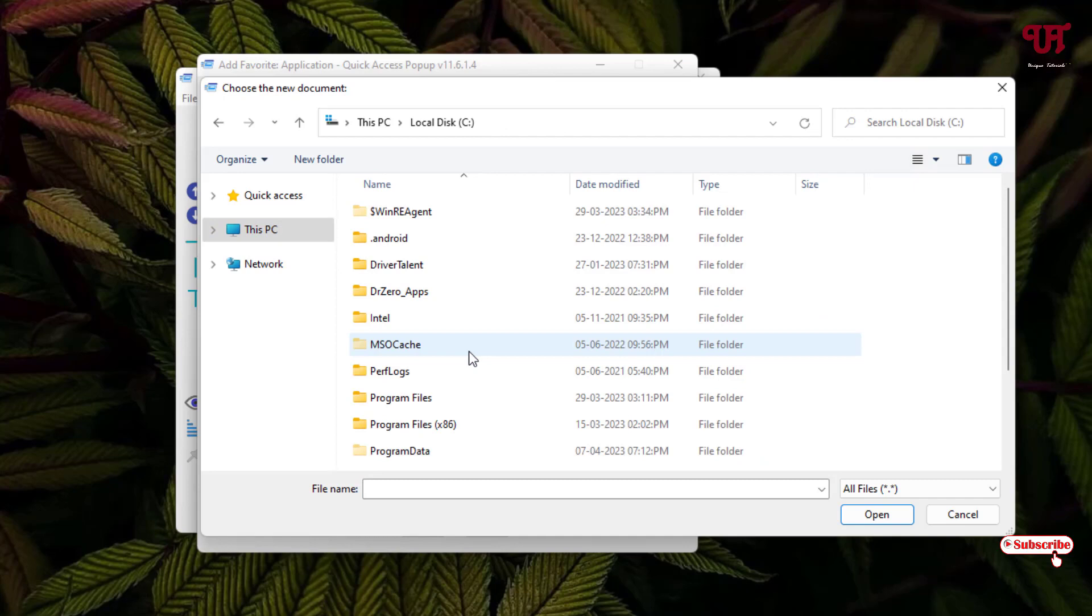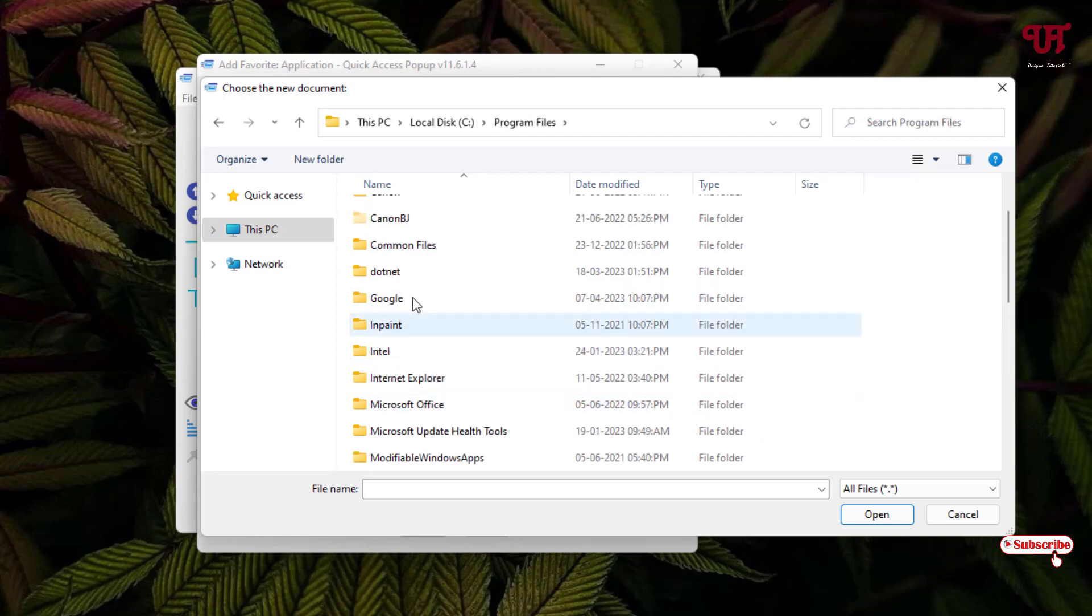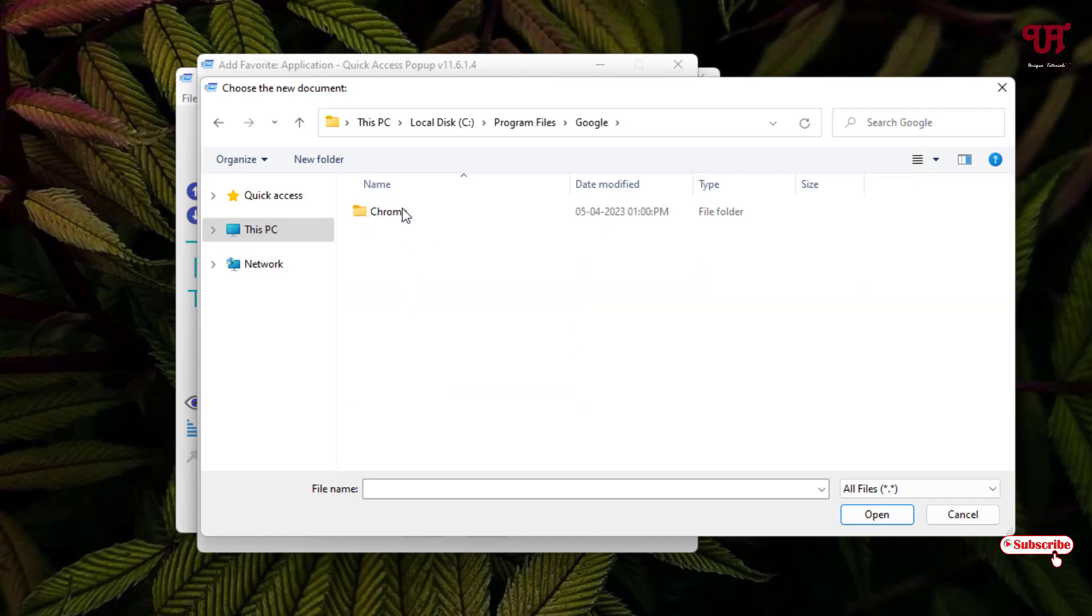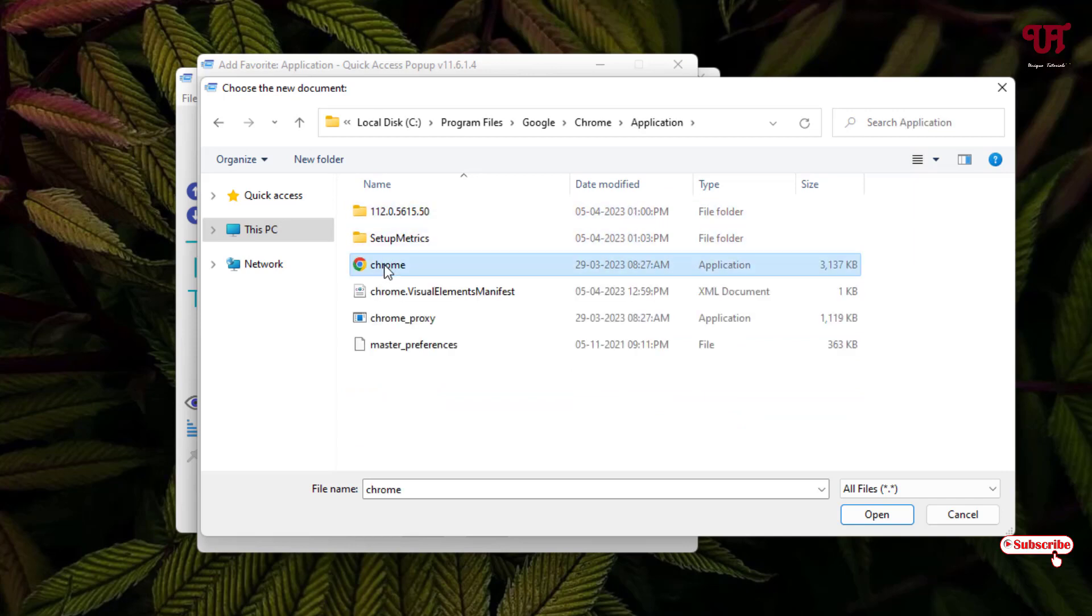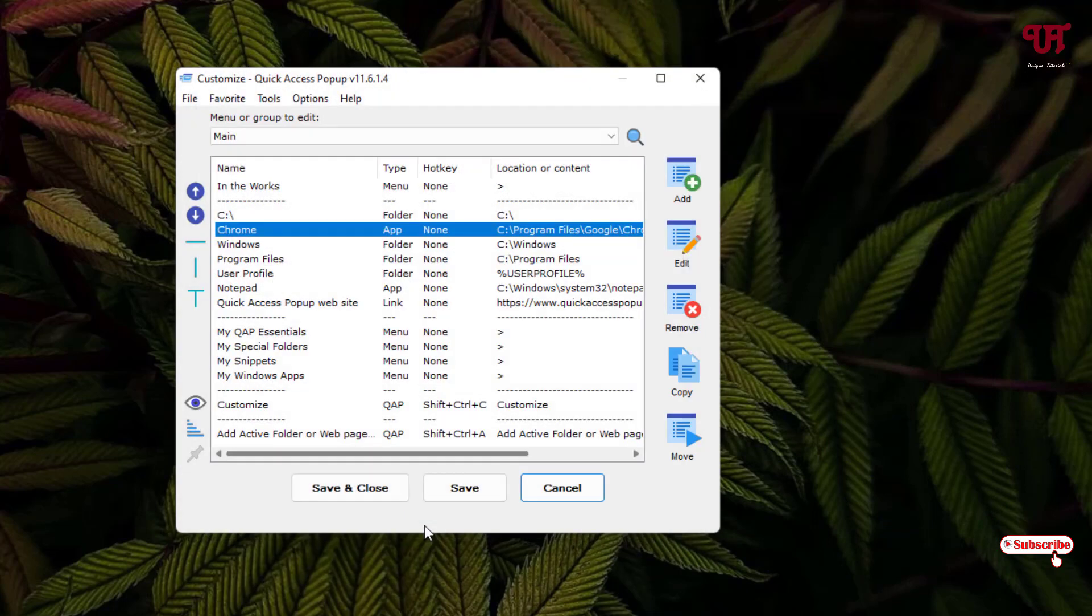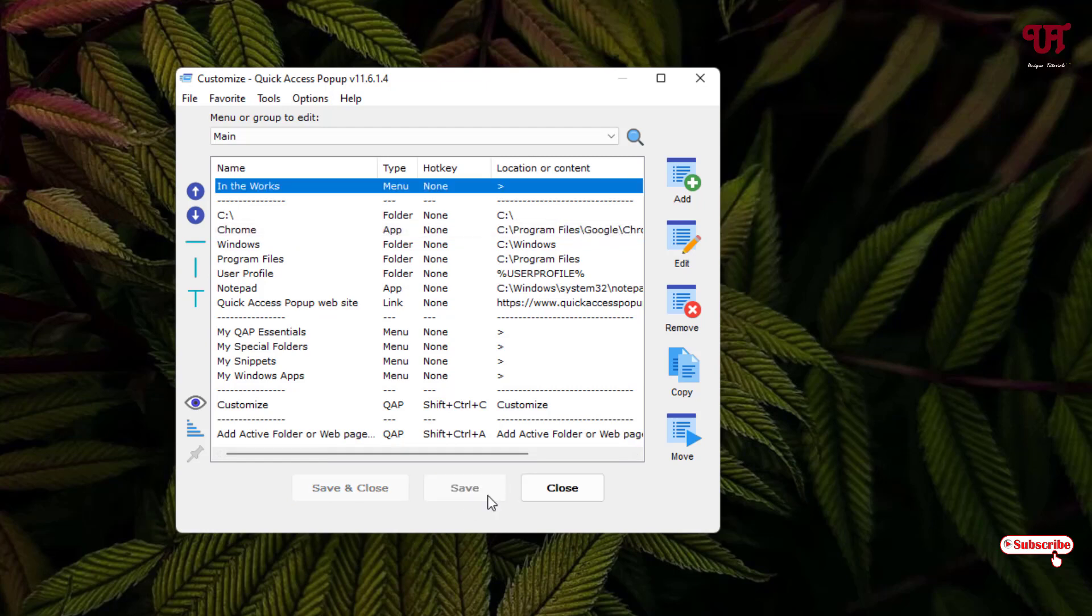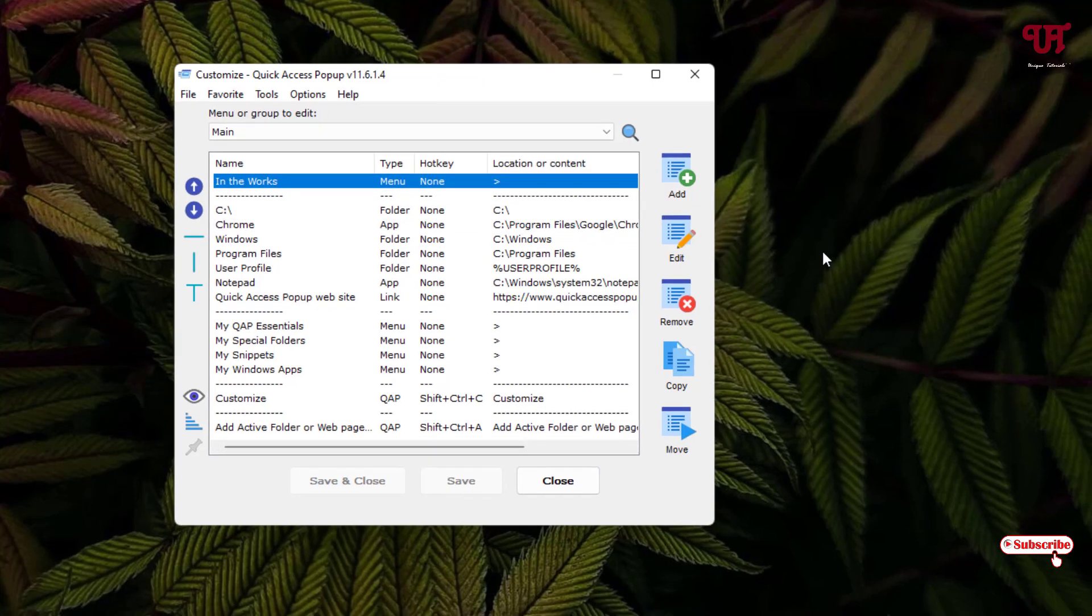And now just click on Browse and locate the folder where your Google Chrome is being installed. So in my case, Program Files. Select the exe file. Now click on Add. Now your Chrome is being added.